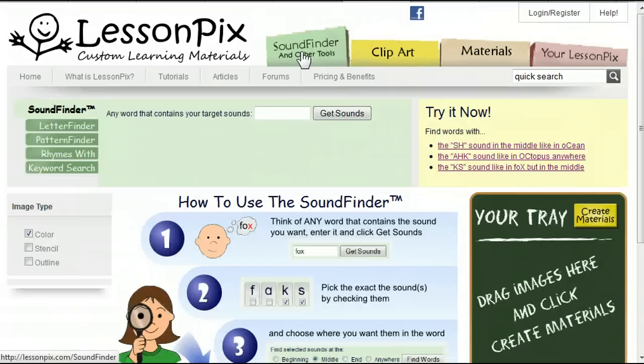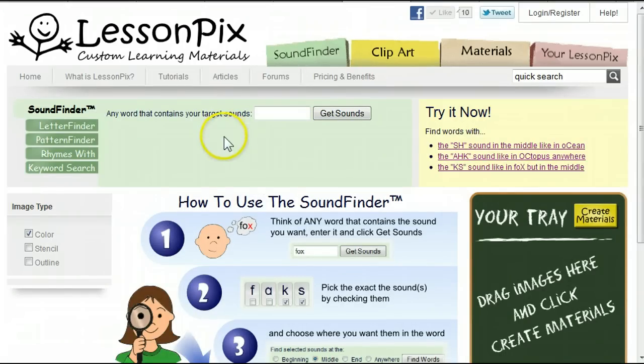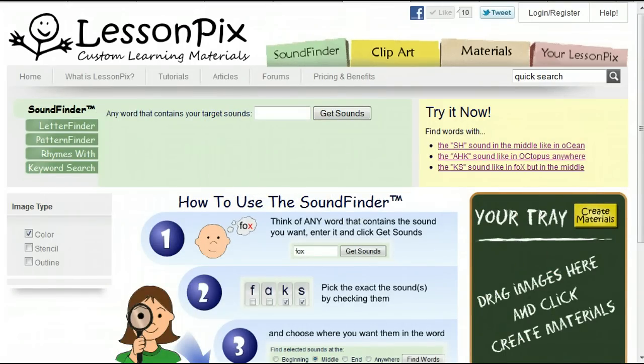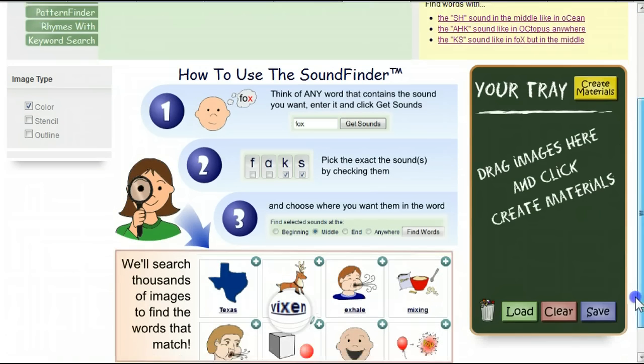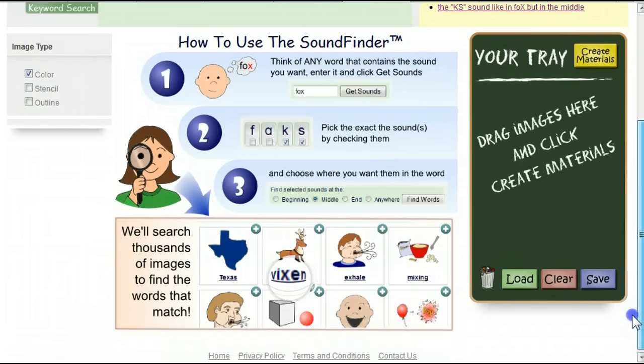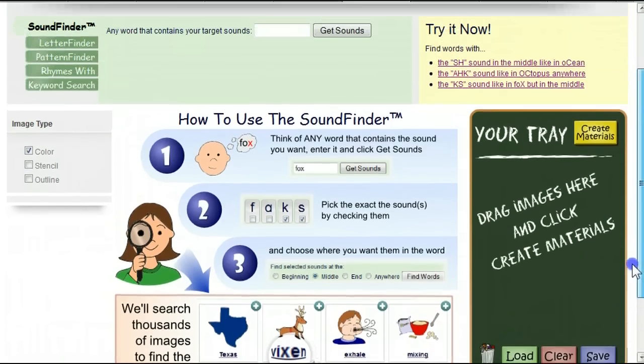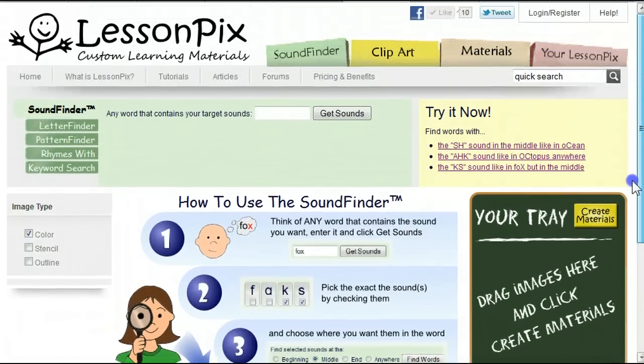On the SoundFinder, you'll find our common tray area, which is available on all of our search and browse screens. You'll also find instructions for how to use the tool in the main results area until you run a search.